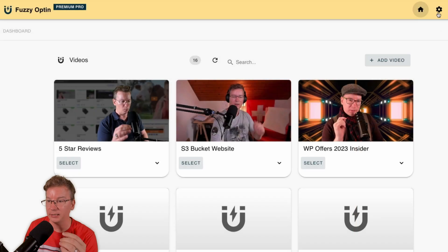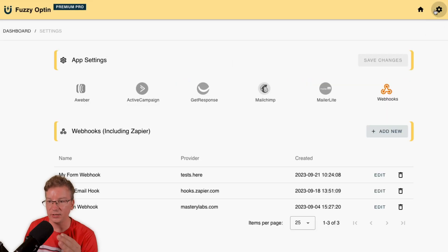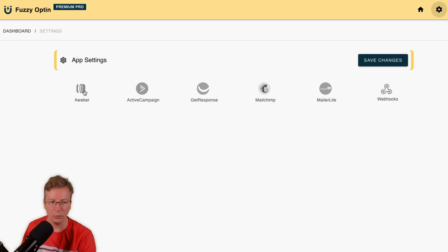In Fuzzy Opt-in, I'm just going to go to the settings page and here we've got some ready to go automations.